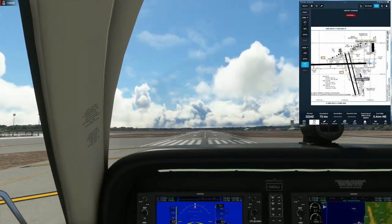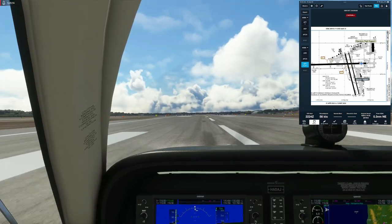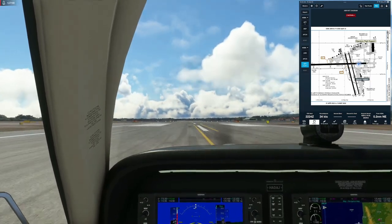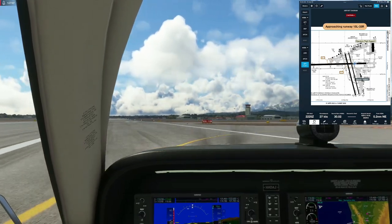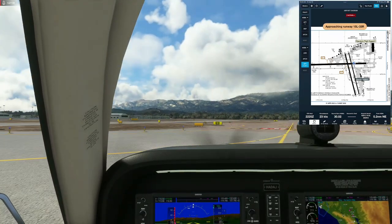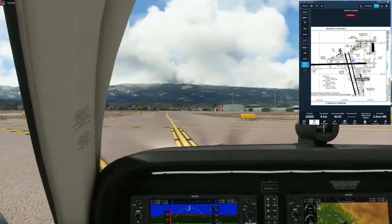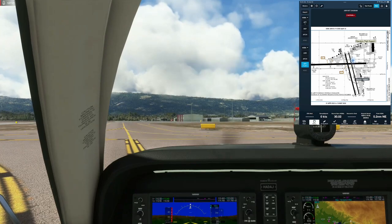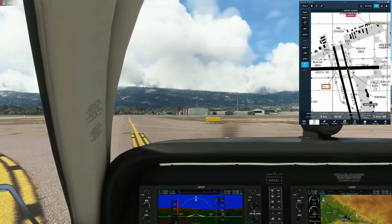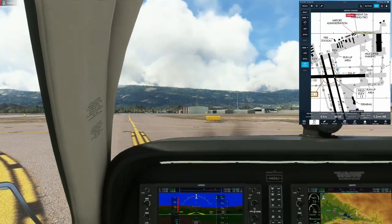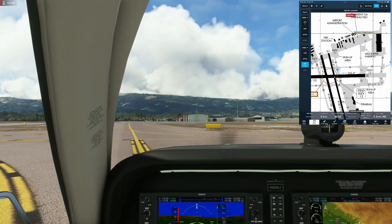Going to idle, touching down on the numbers. Flaps up, landing light off, strobes off, heat off. Santa Barbara Tower, Bonanza Hotel Alpha Delta Alpha Juliet, clear of 25 on Bravo, request taxi to Signature, northeast. Hotel Alpha Delta Alpha Juliet, taxi to Signature via Bravo and Charlie, monitor ground. Bravo, Charlie to Signature — monitor ground — Hotel Alpha Delta Juliet, thank you. Switching to ground frequency 121.7 and monitoring. That was a fun flight — arrived in Santa Barbara.